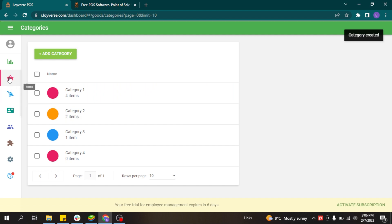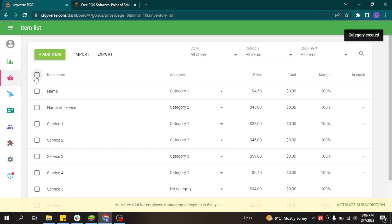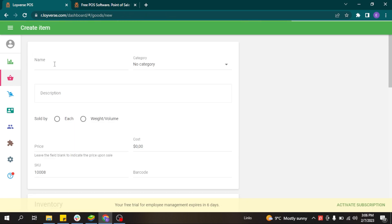After that you can go to the item list and start adding your items. Even though it is called an item list, you can also add services if you are a service business. For example, if you are a museum and you want to sell tickets to your customers, your item can be a ticket.